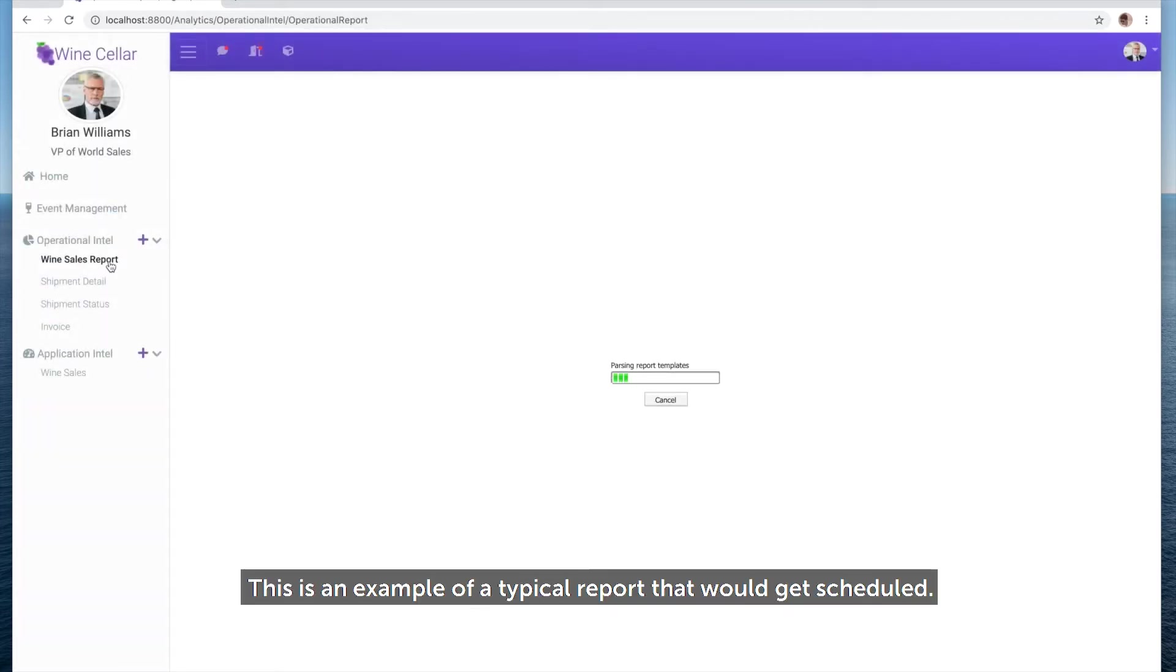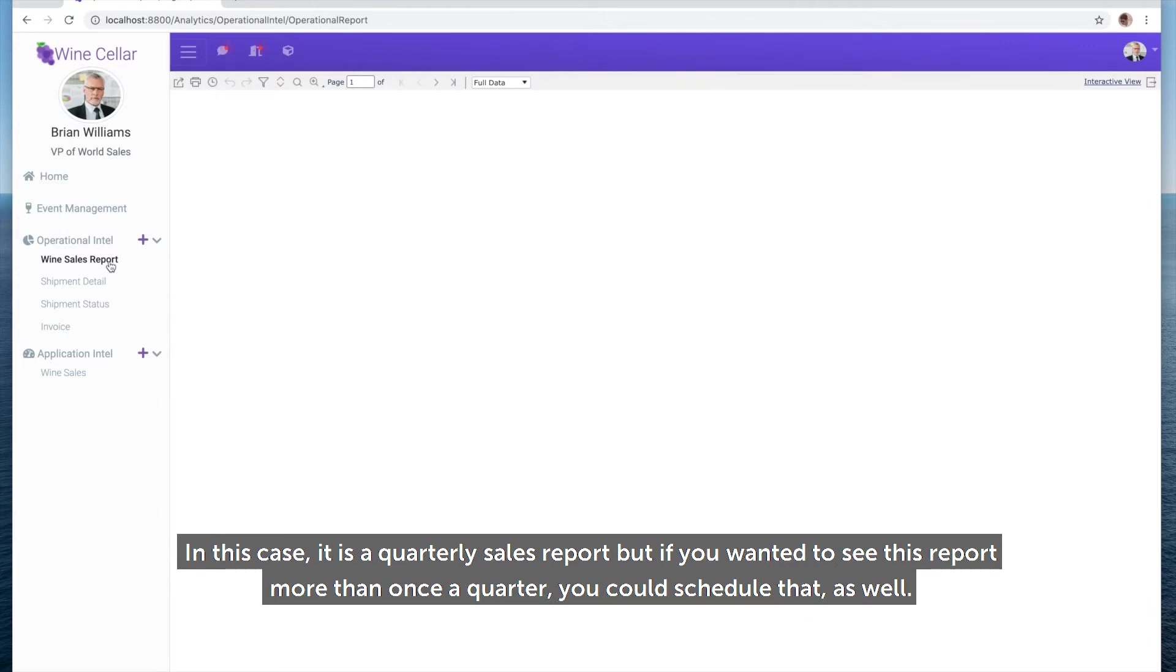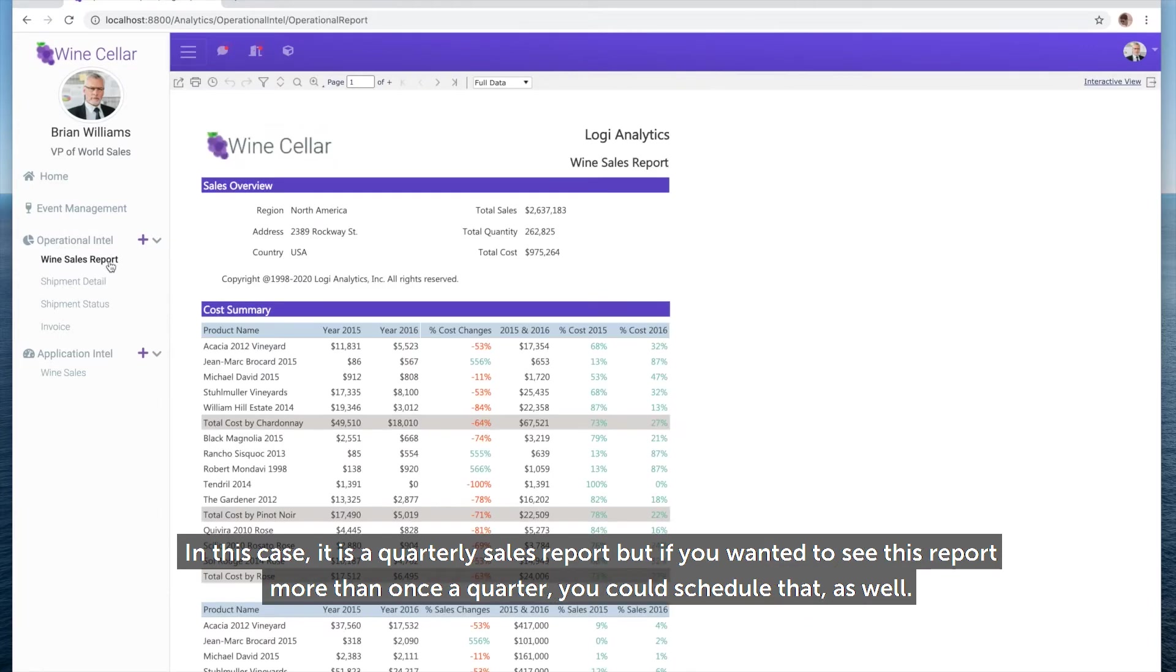This is an example of a typical report that would get scheduled. In this case, it's a quarterly sales report, but if you wanted to see this report more than once a quarter, you could schedule that as well.